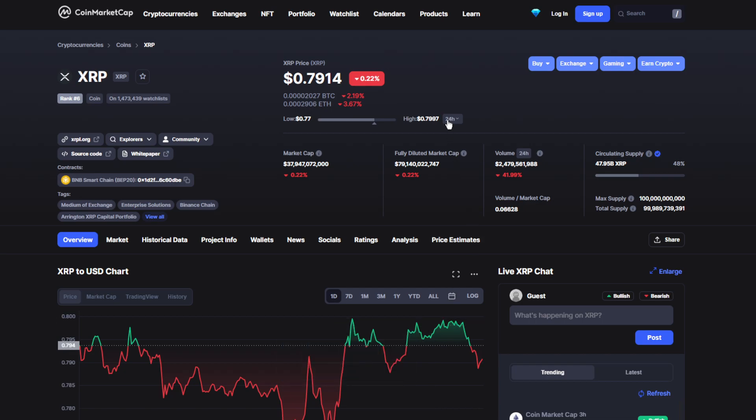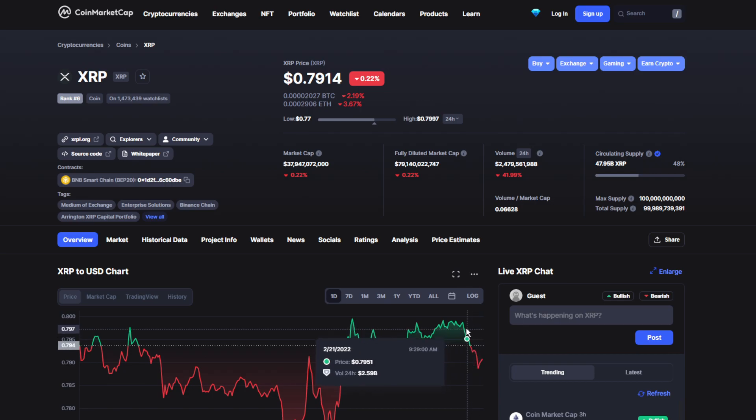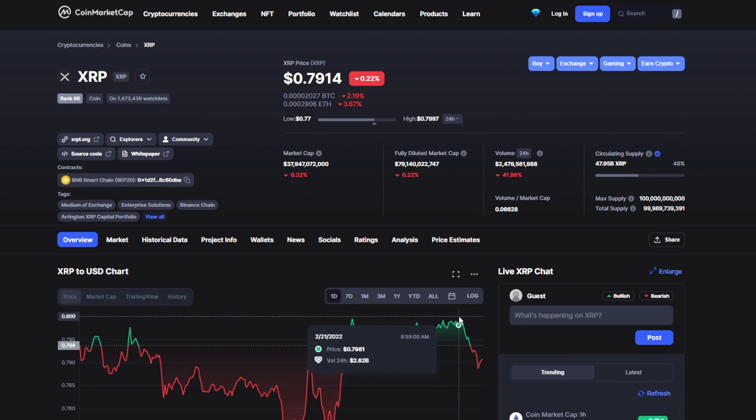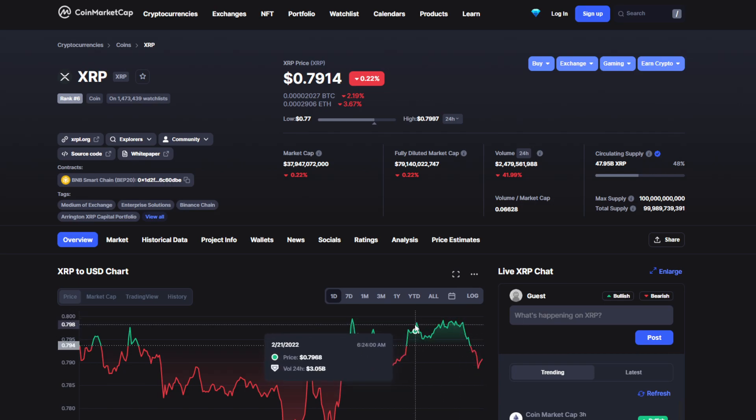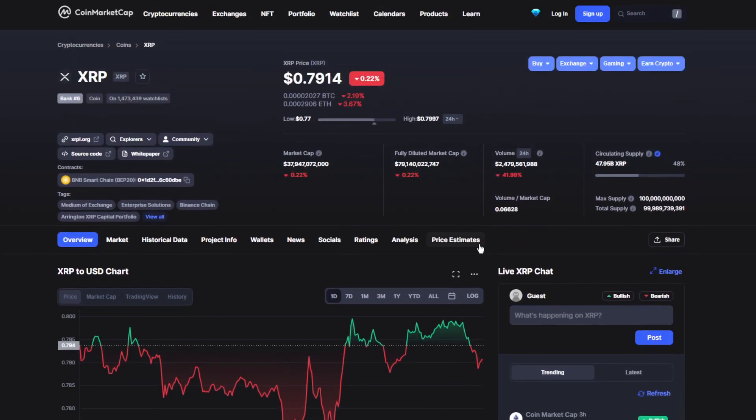Moving on to the volume and market cap, it's the one that got affected a lot, down by 41.99%. But I think it's fine. We lost about half a billion dollars or something like that, but we'll probably recover really soon, maybe in the next couple of days.